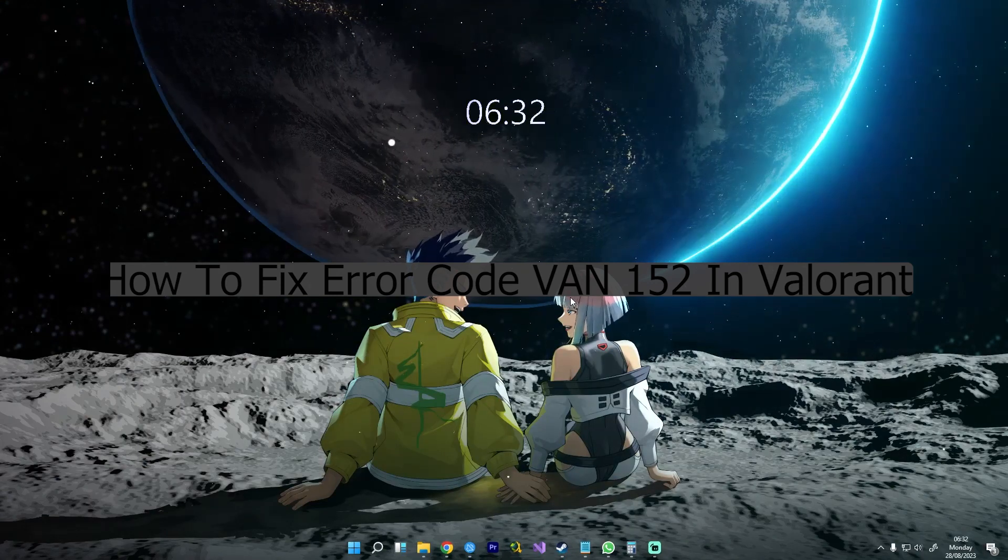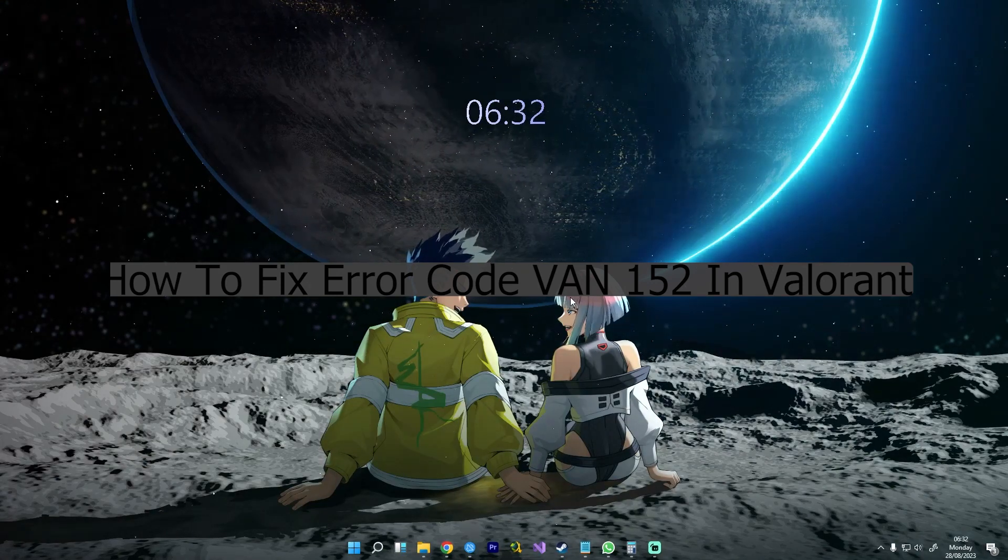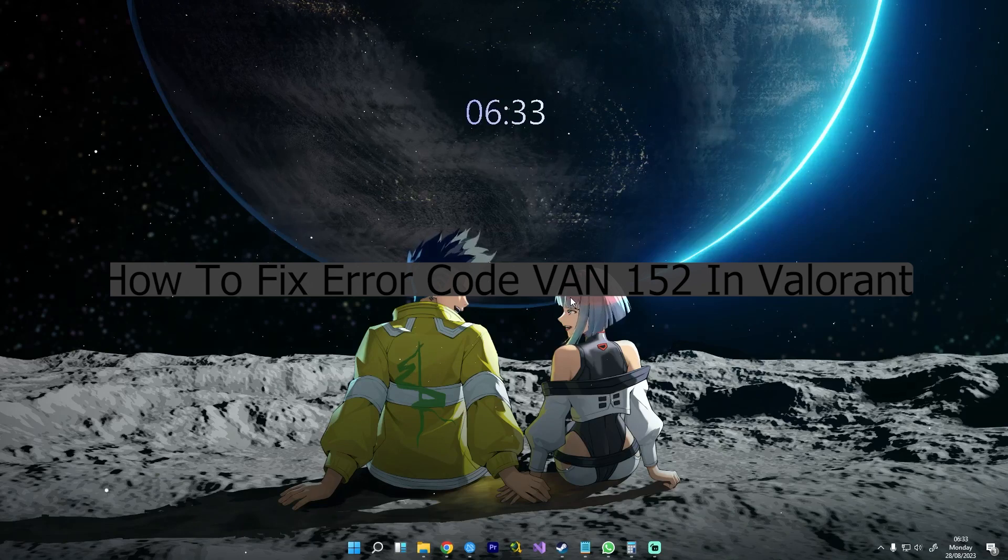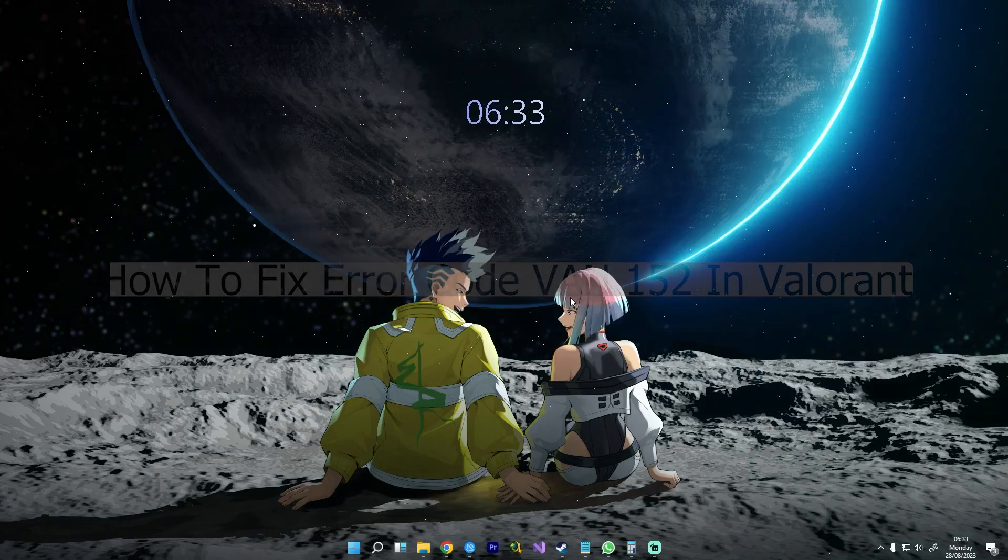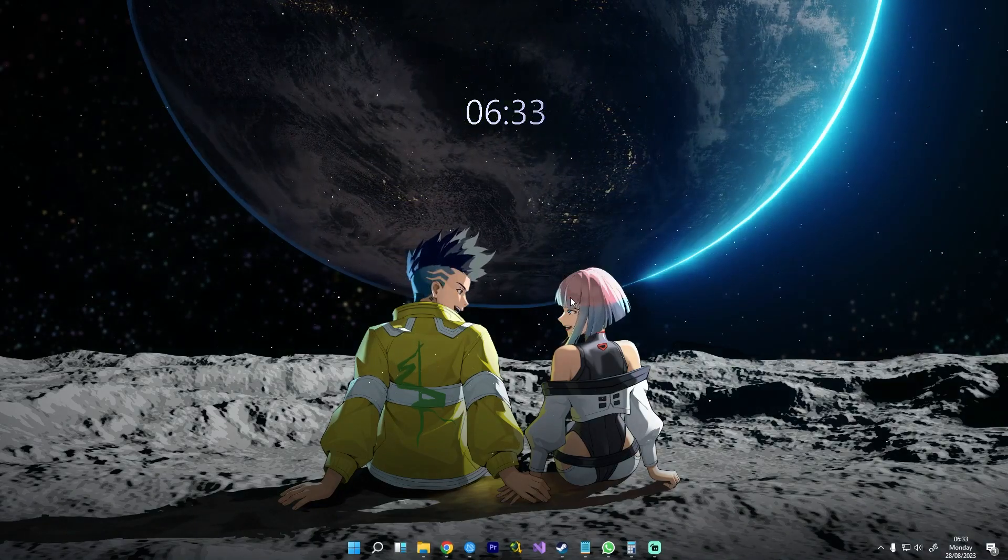Hello everyone, welcome to our channel. Let's see how we can resolve the VAN152 error in Valorant. You can employ two methods.